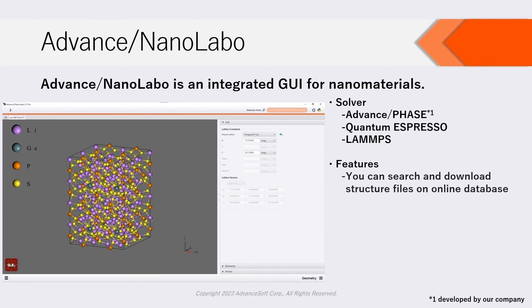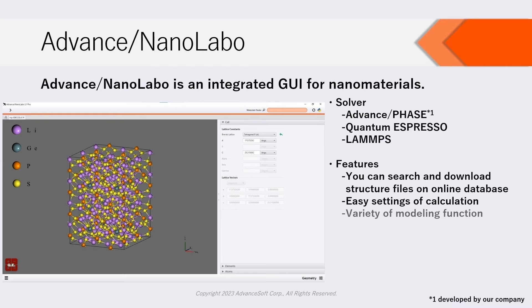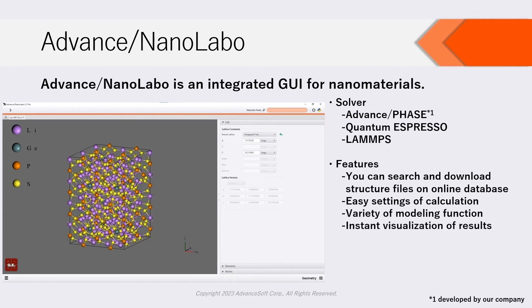Main features of NanoLabo are as follows: On NanoLabo, you can search and download structure files from the materials project and online database. Settings of calculation on NanoLabo can be done extremely easily. NanoLabo has useful and various modeling functions. NanoLabo visualizes calculation results instantly.